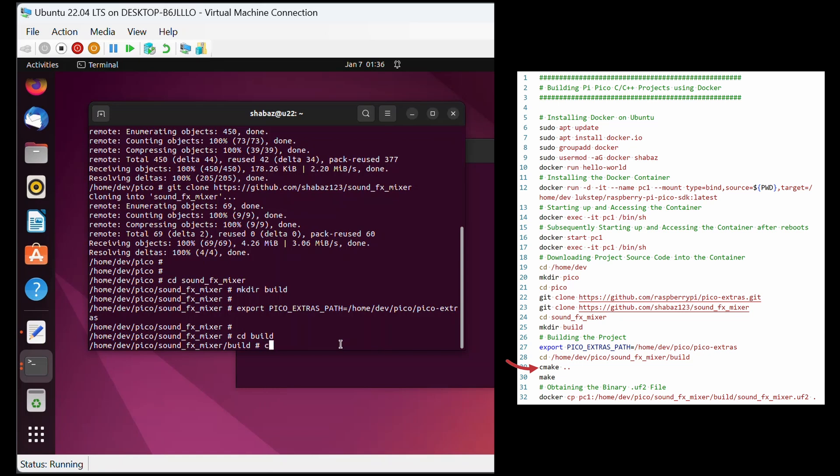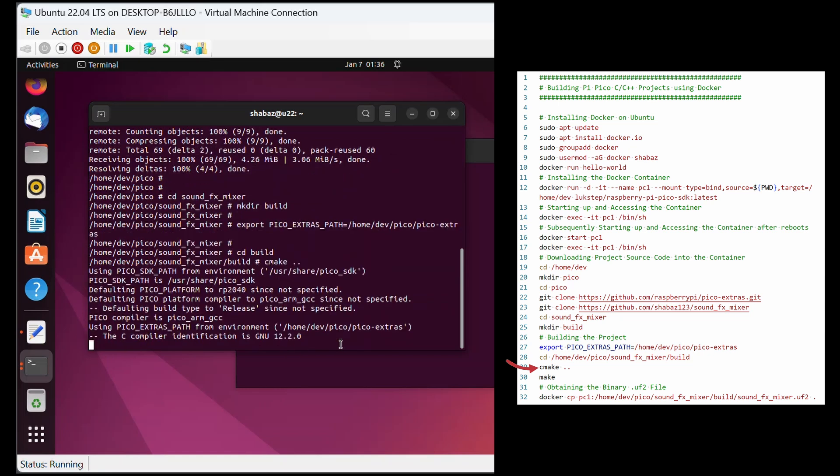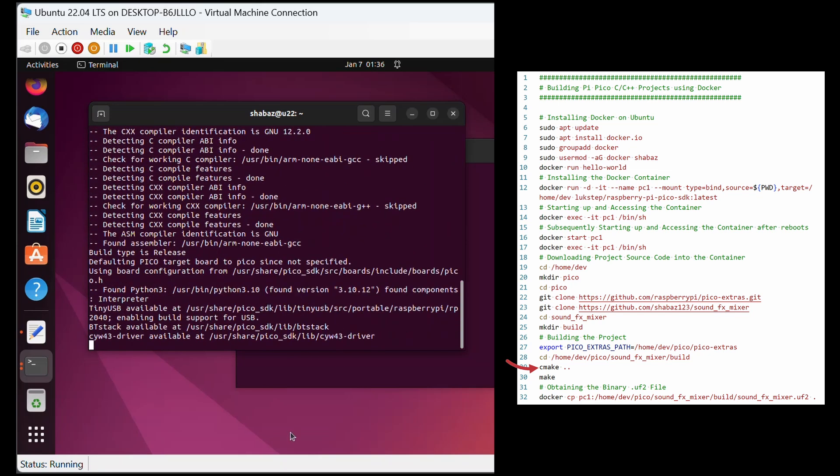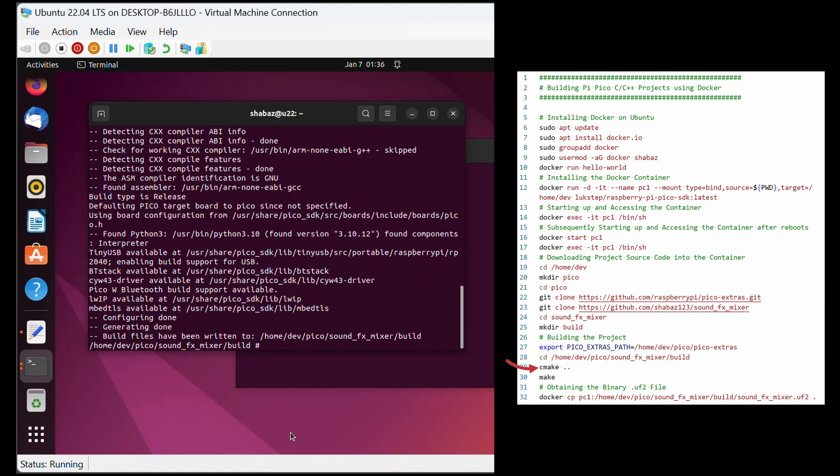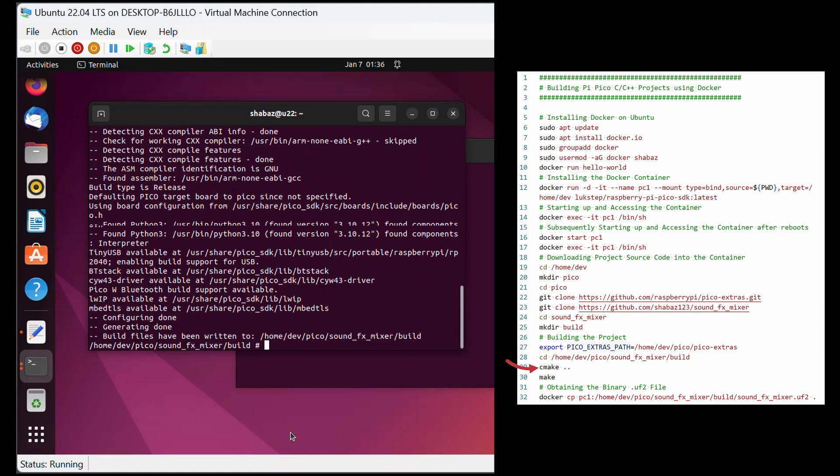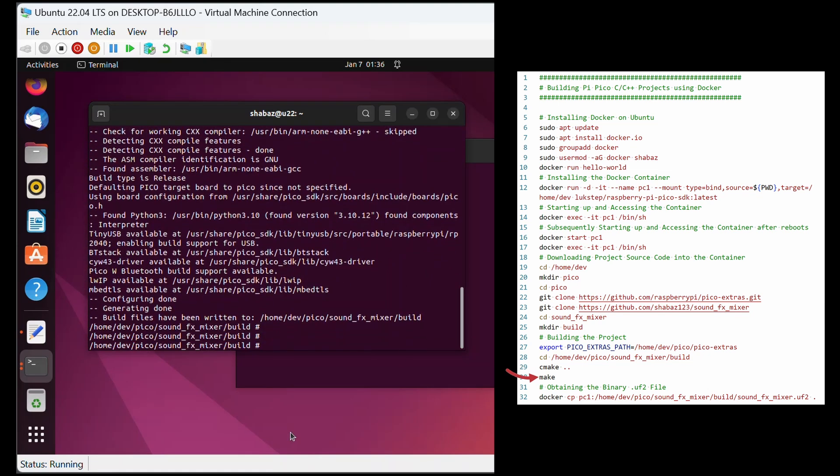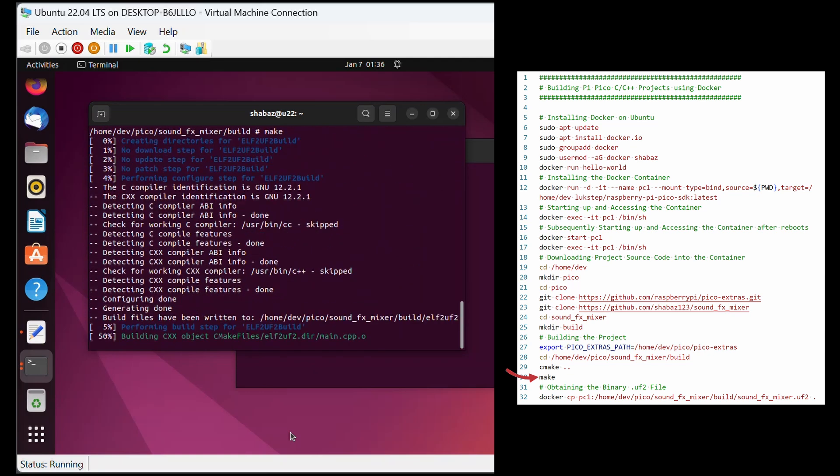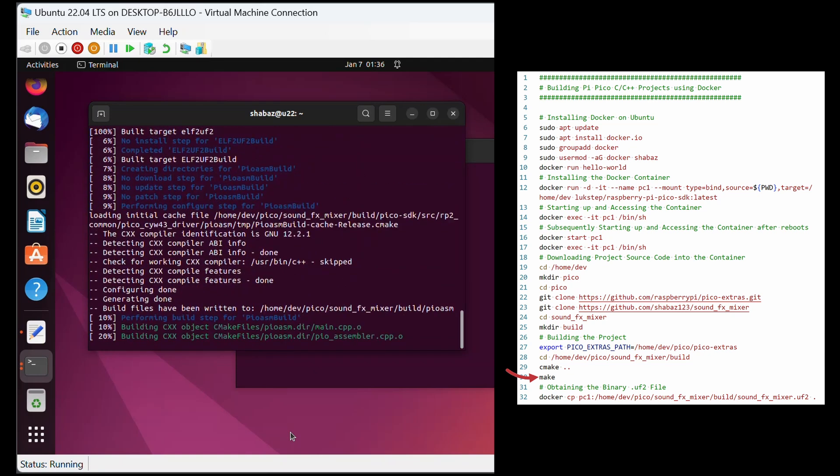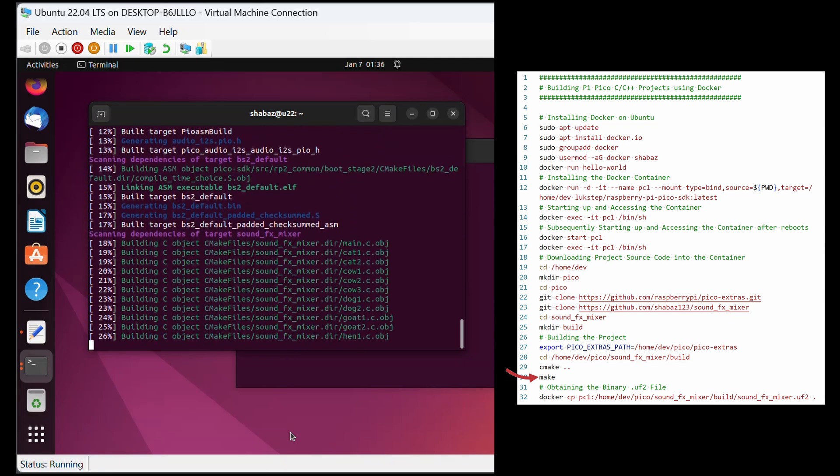After that, I just need to type cmake space dot dot, which creates a file that is needed to build the project. Now I type make to build, i.e. compile the project, and create the final binary .uf2 file. This may take a minute to run.